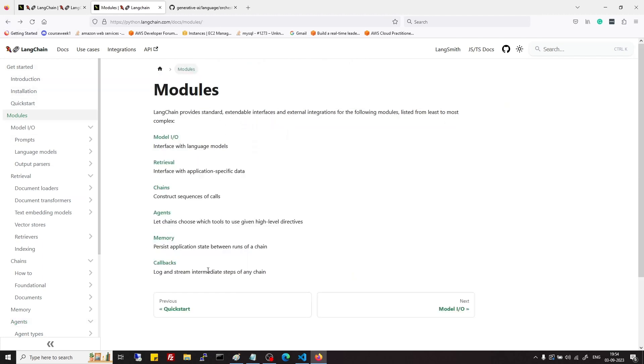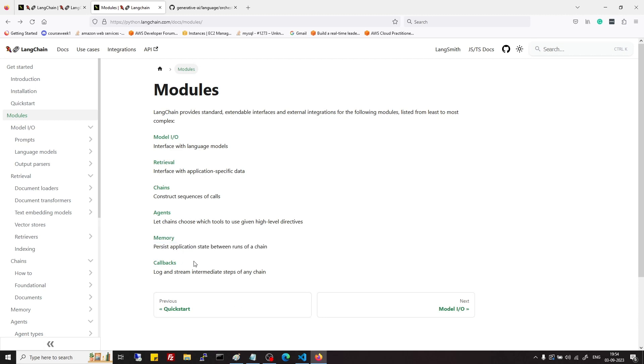Then we have memory and callbacks. Memory is mainly useful for storing chats or any persistent data. Then we have callbacks which allow to hook into the various stages of LLM and perform certain actions.